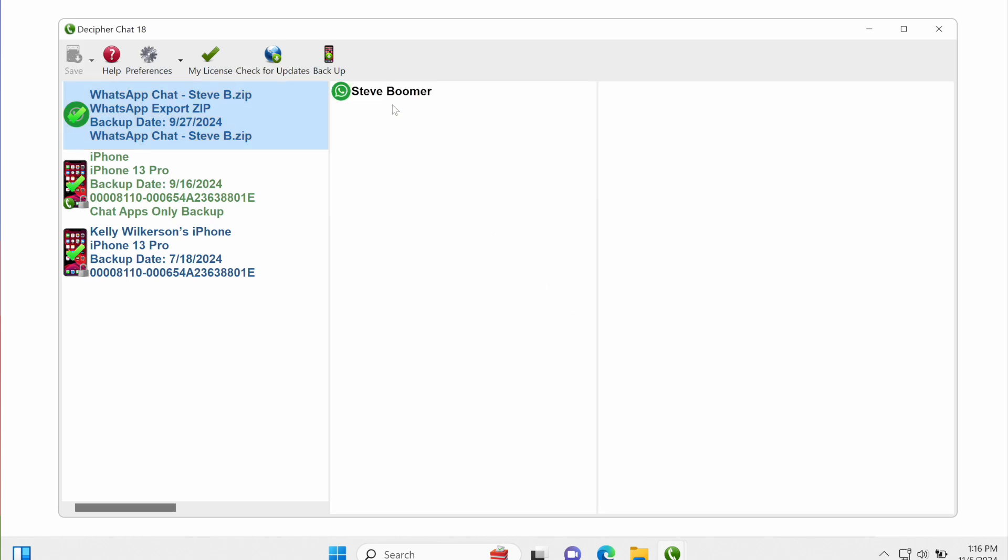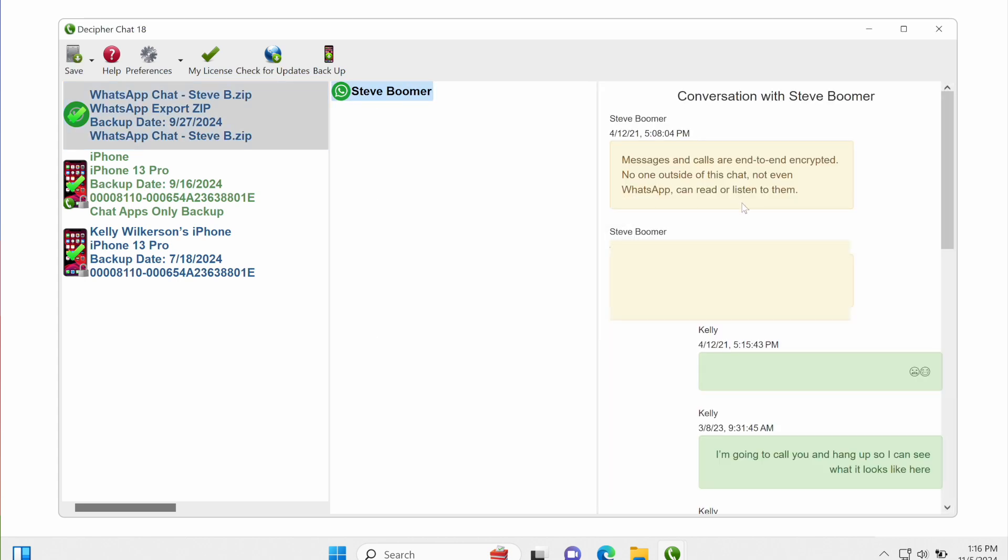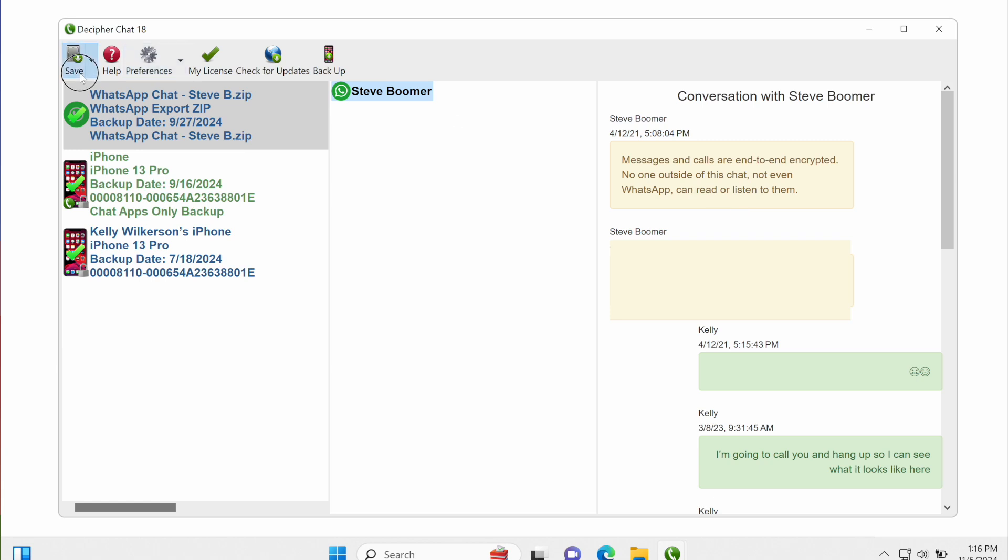And then I've got my conversation listed in the center column, and I can select it and see my messages and export them to a PDF file just like I would conversations that I imported from an iPhone backup. And I'll see you next time.